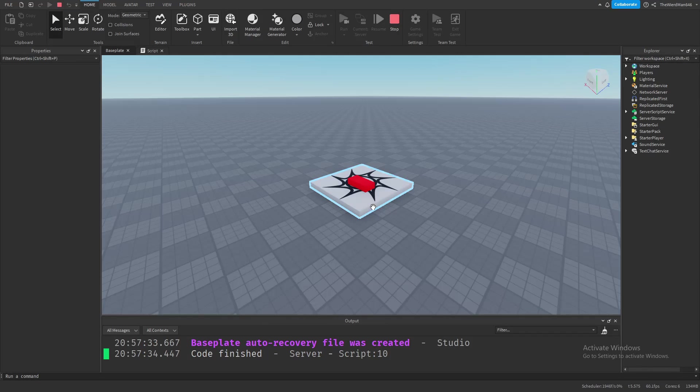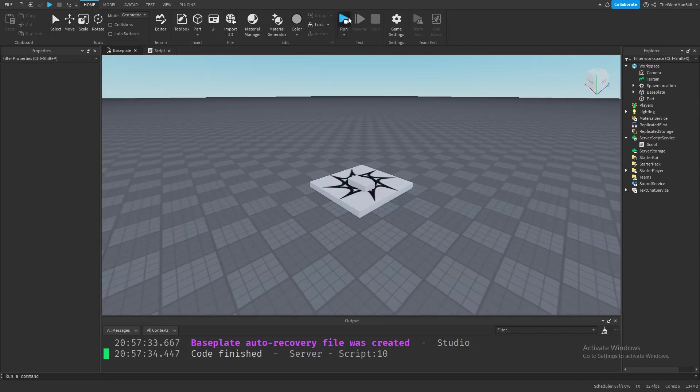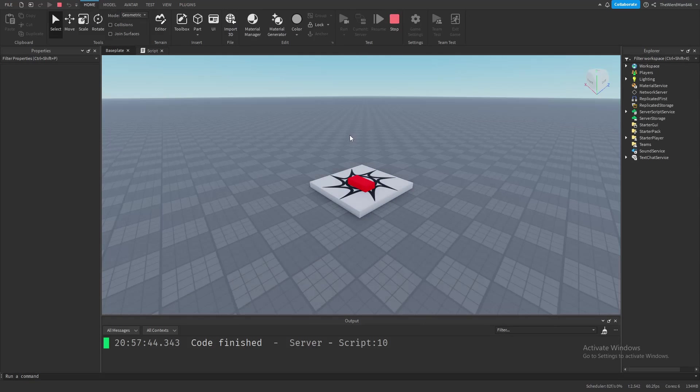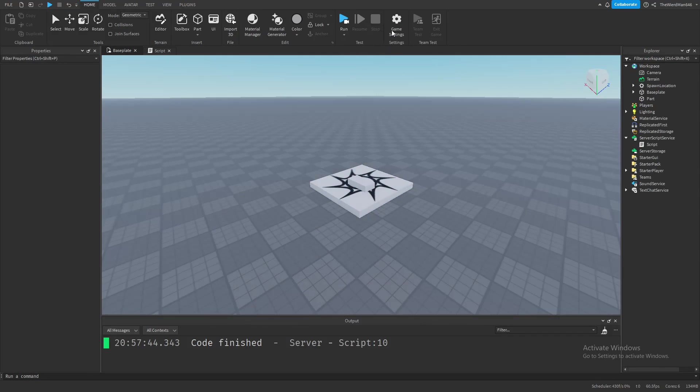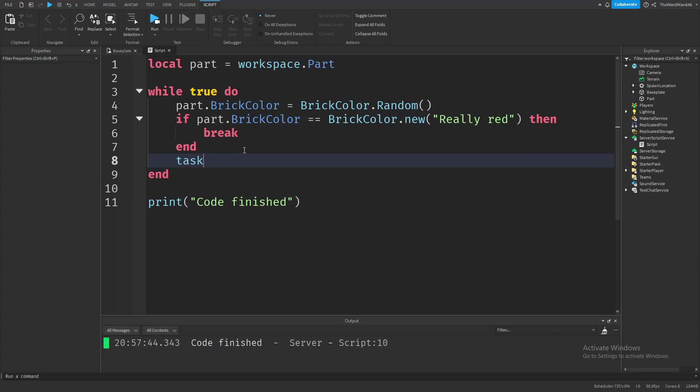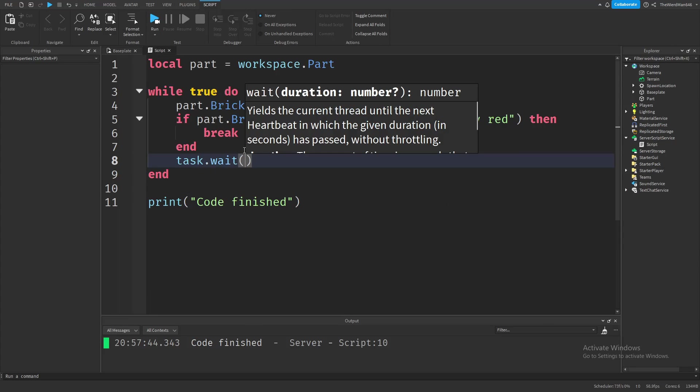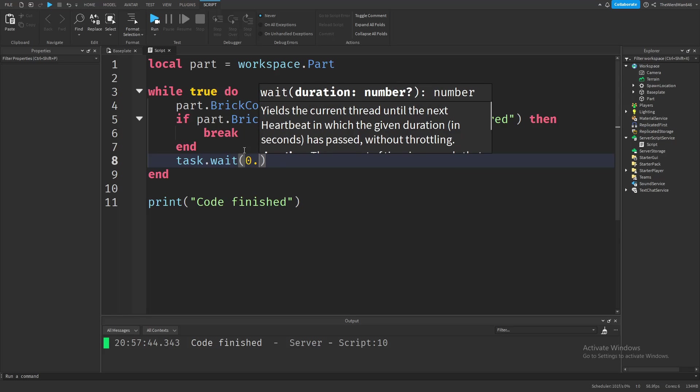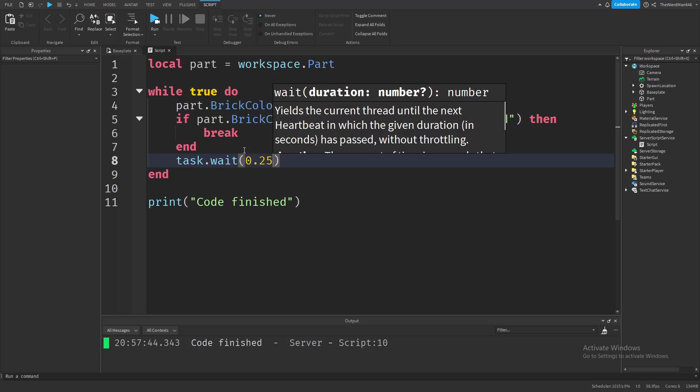Hmm, that was pretty fast. Let's try again. Okay, maybe I was just lucky. But no, that's not the case. It's because our loop is running way, way, way too fast. So, let's add a wait function at the end of our loop, so that we can see our parts change color in real time. I'll put something like this. And now let's see what happens if you run the game.